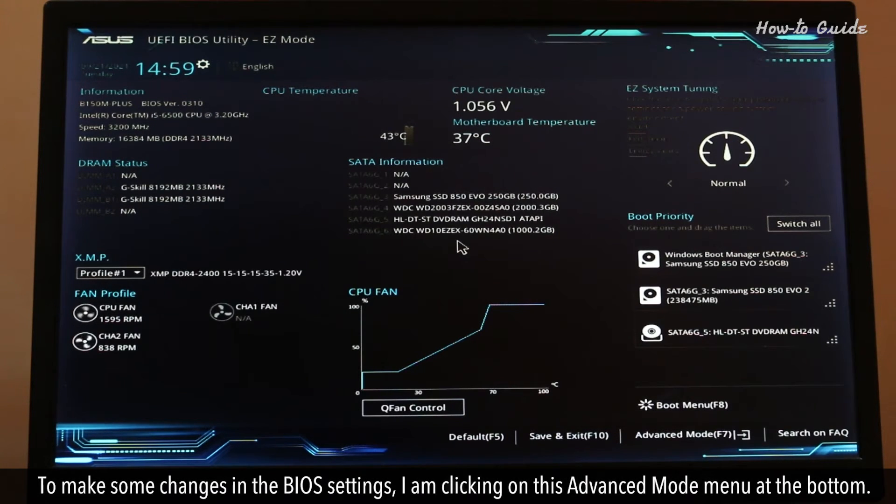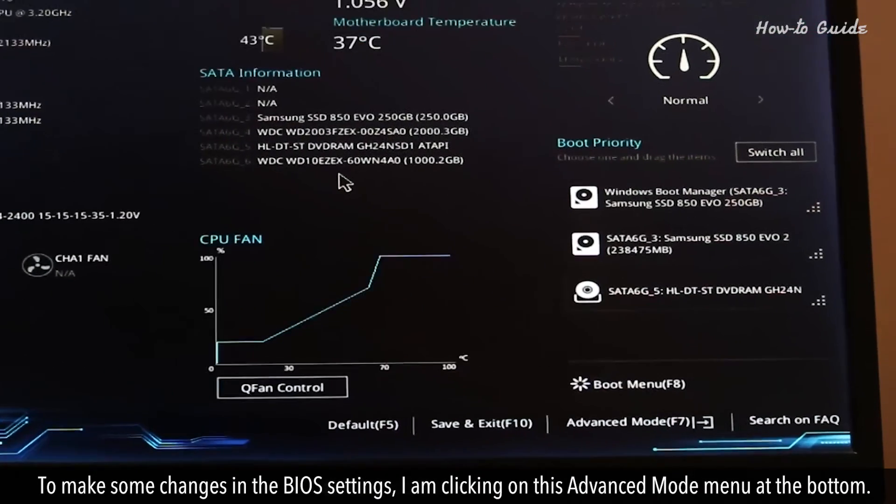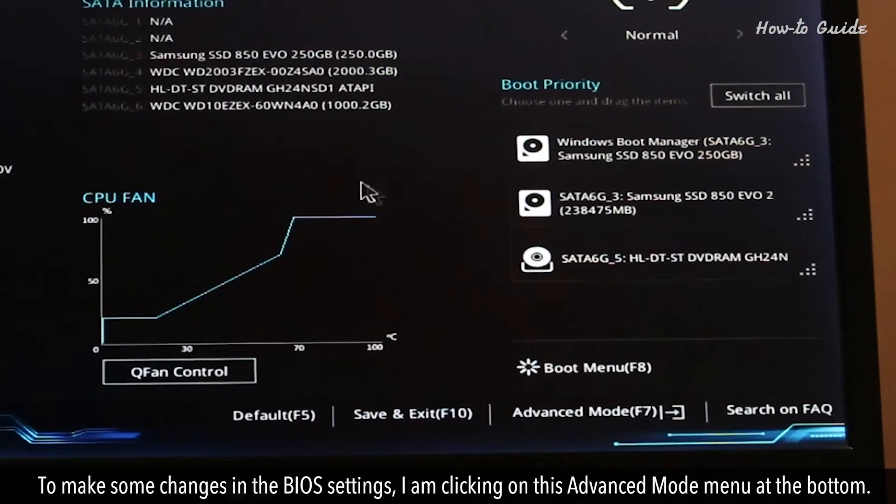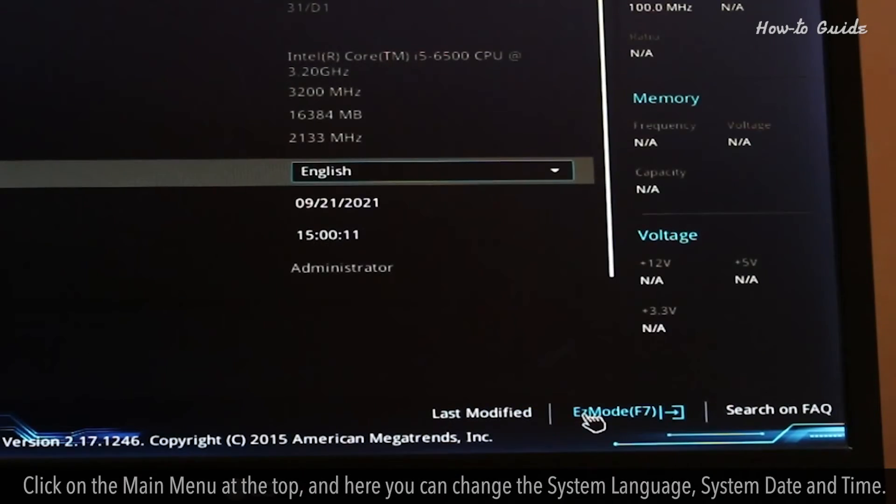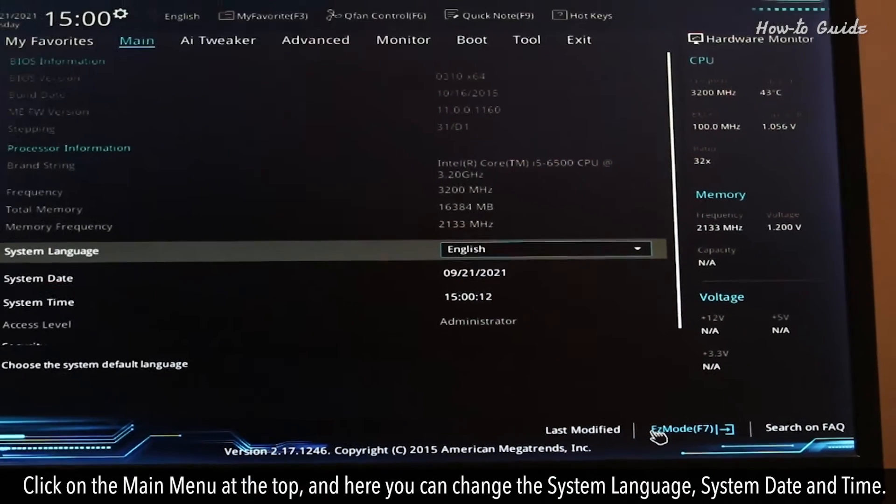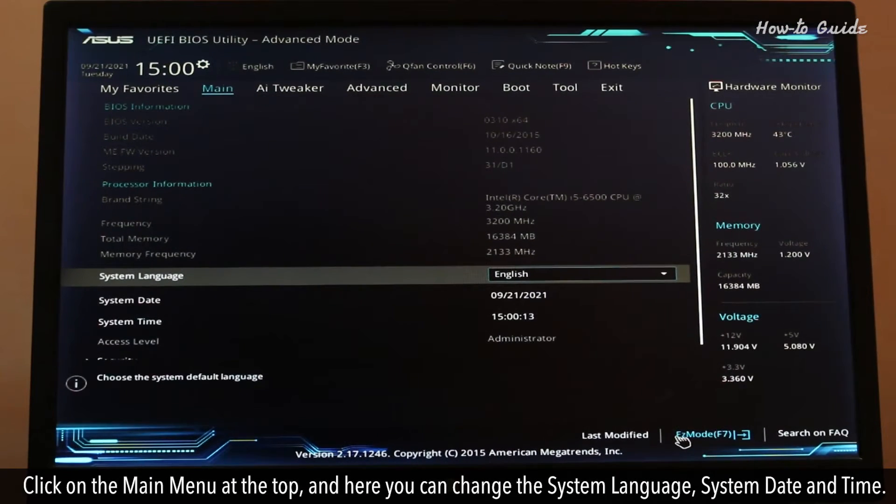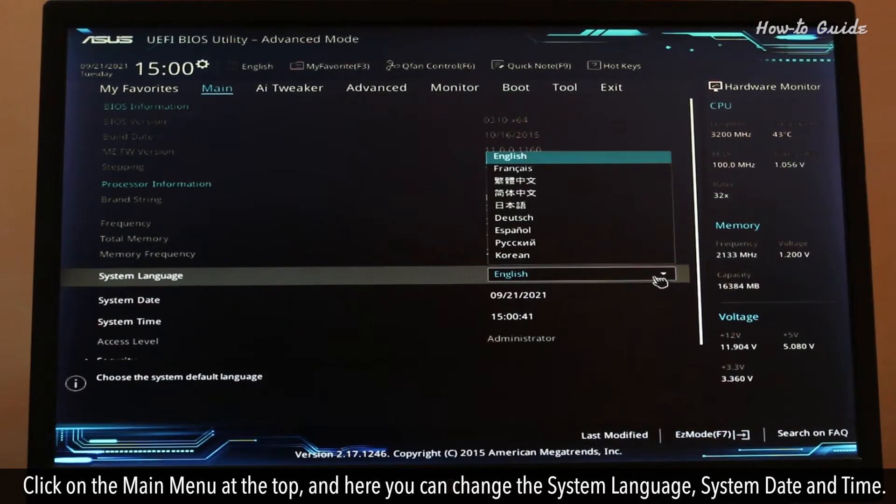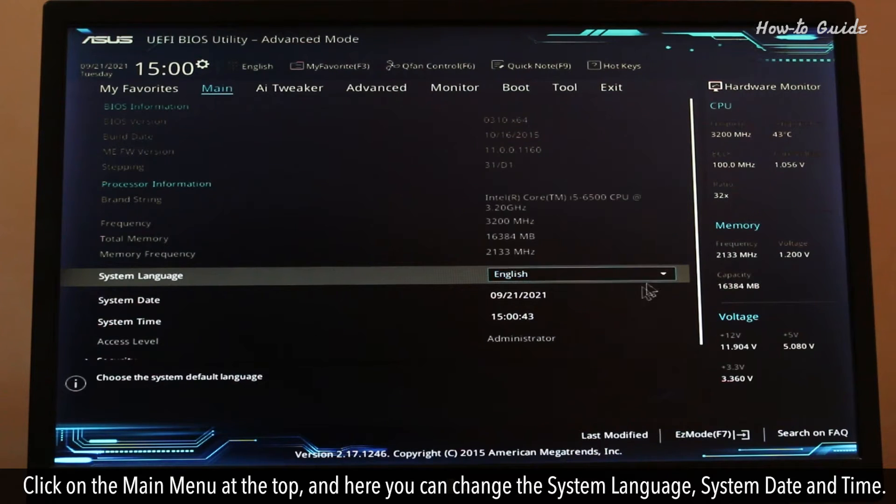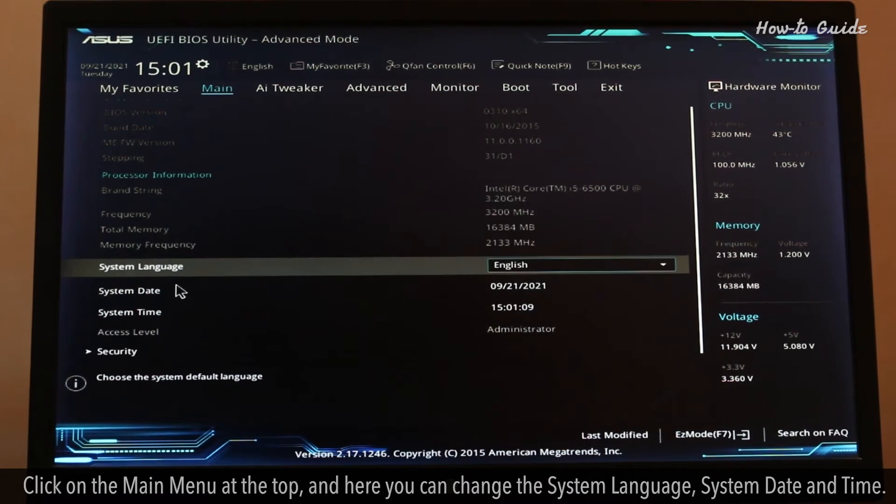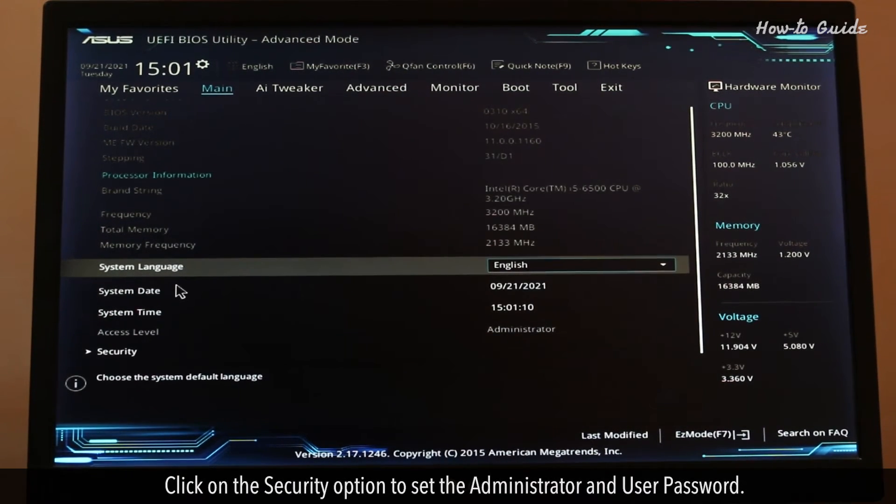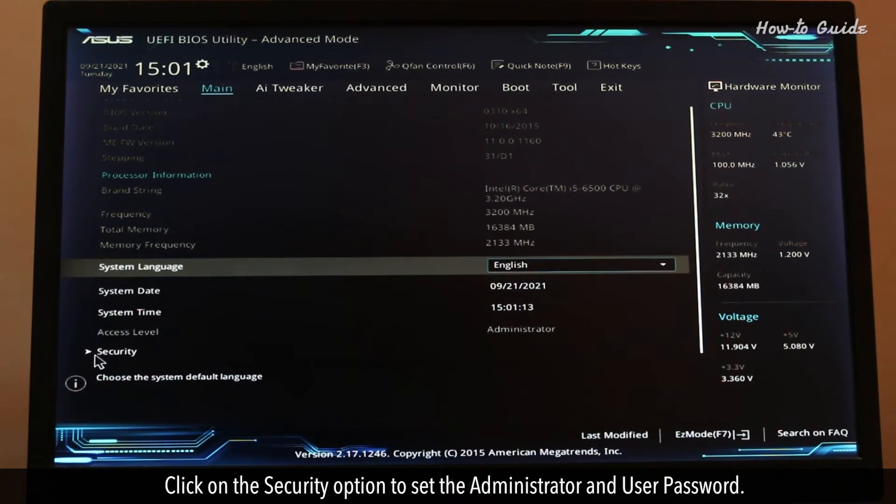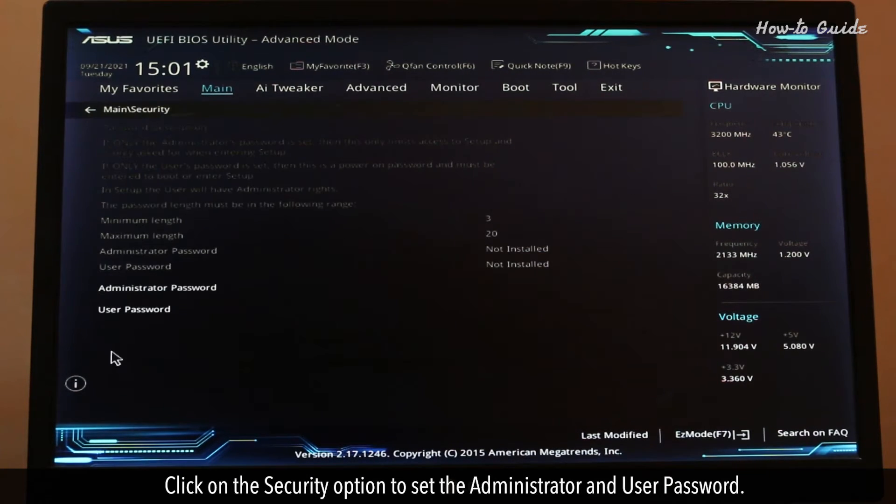To make some changes in the BIOS settings, I'm clicking on this Advanced Mode menu at the bottom. Click on the Main Menu at the top, and here you can change the system language, system date, and time. Click on the Security option to set the administrator and user password.